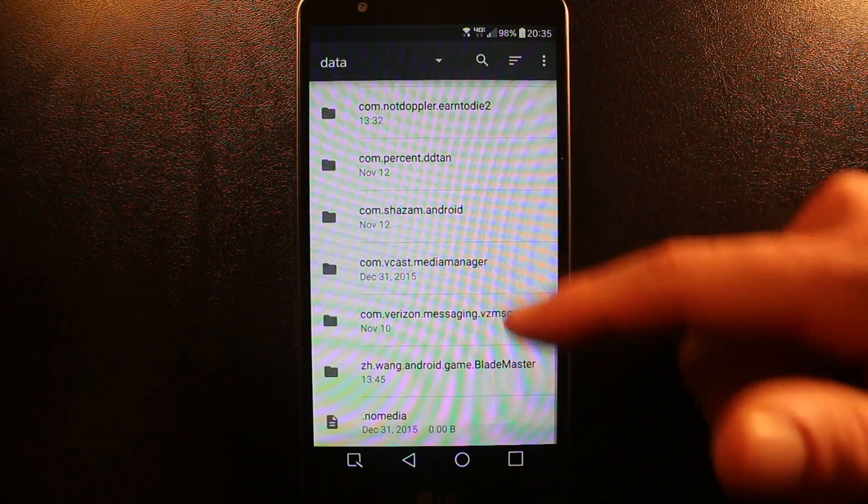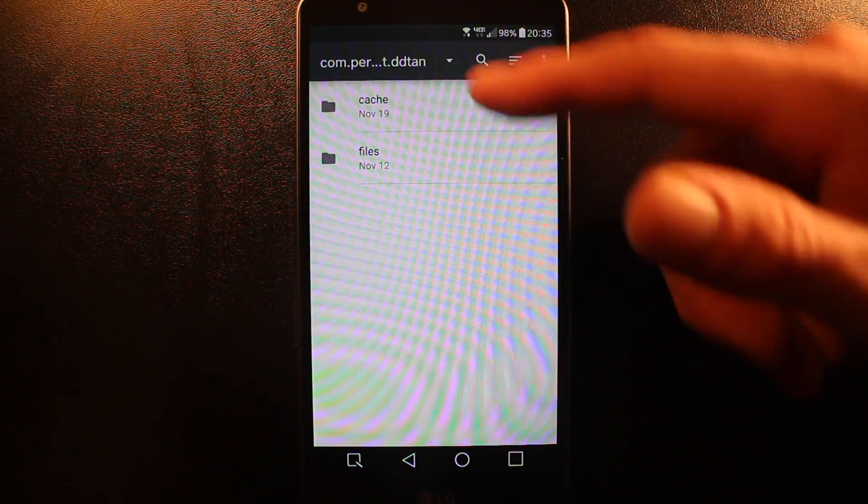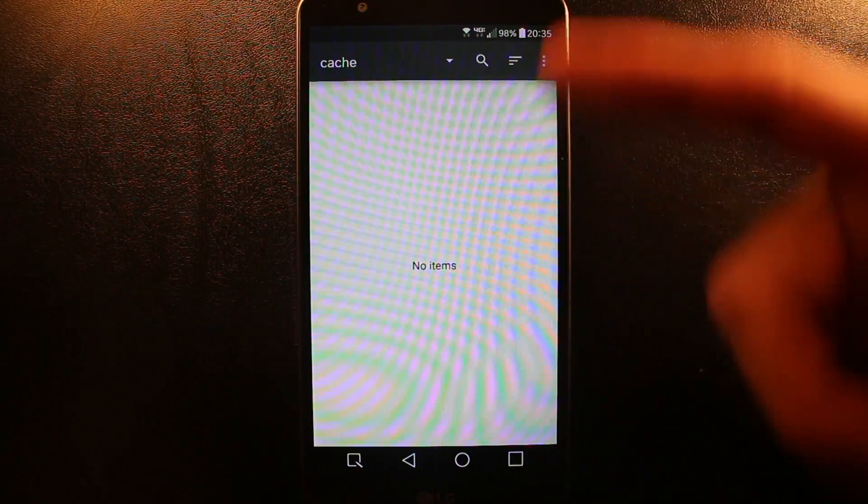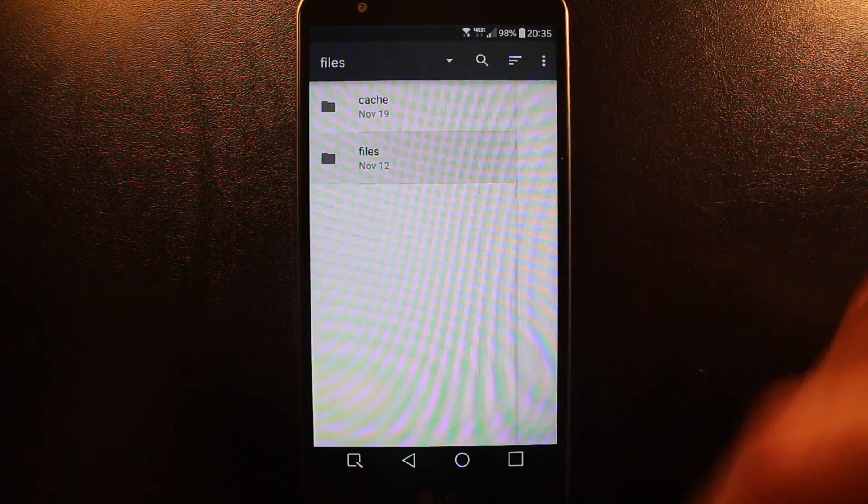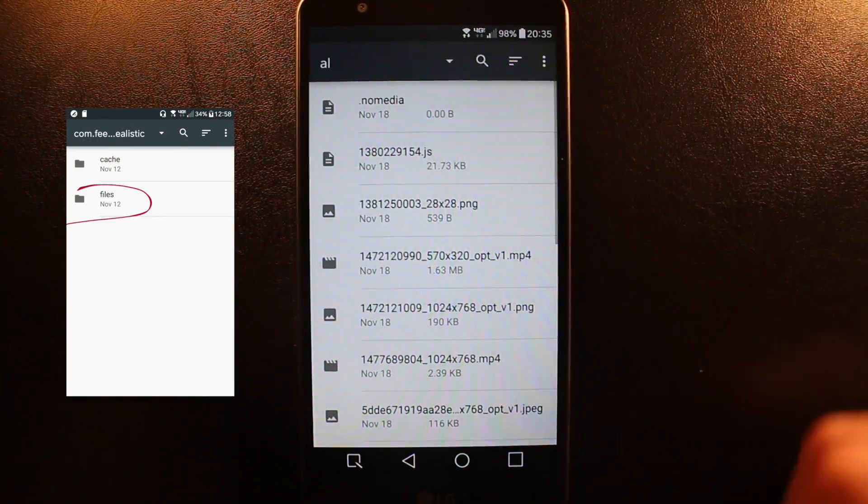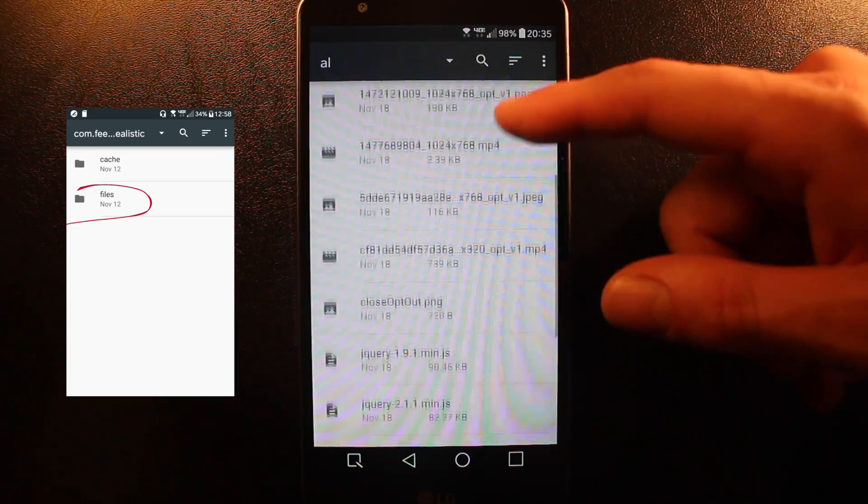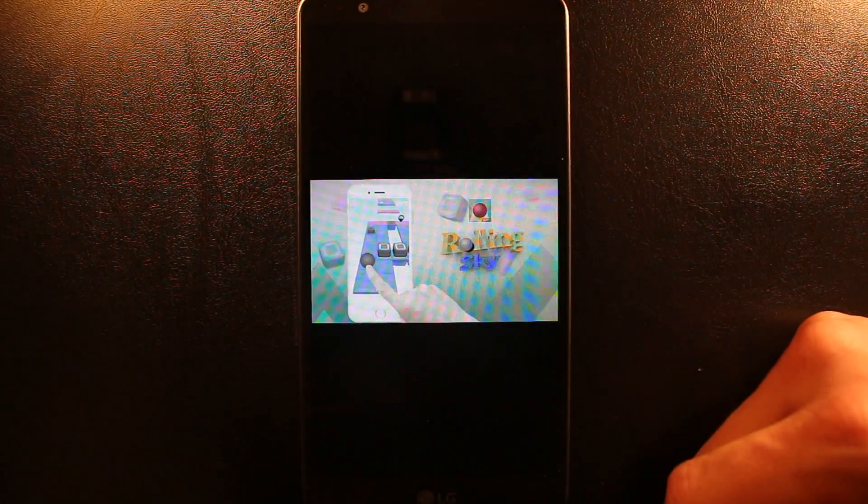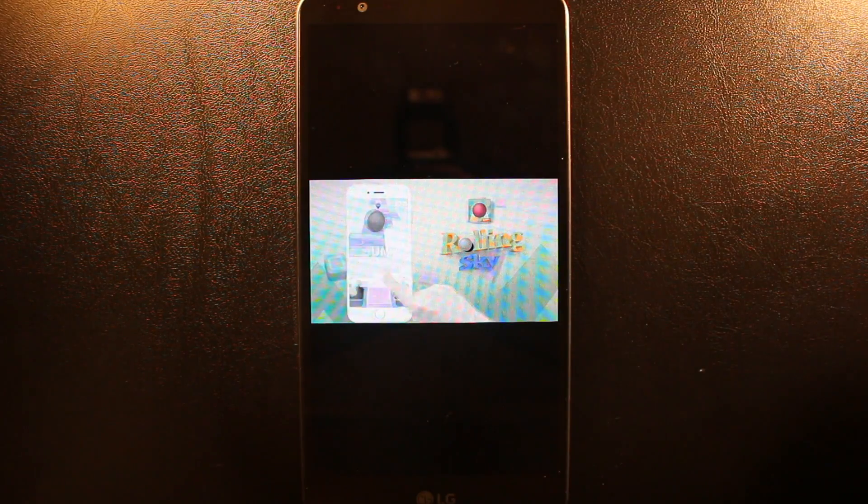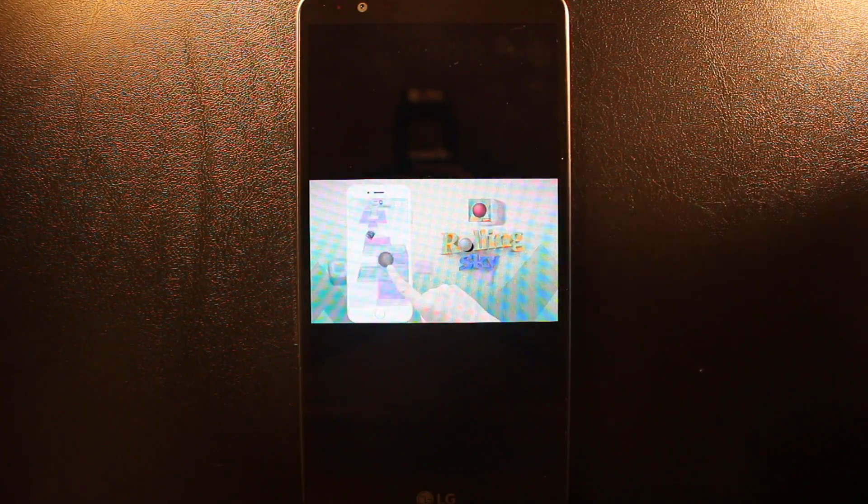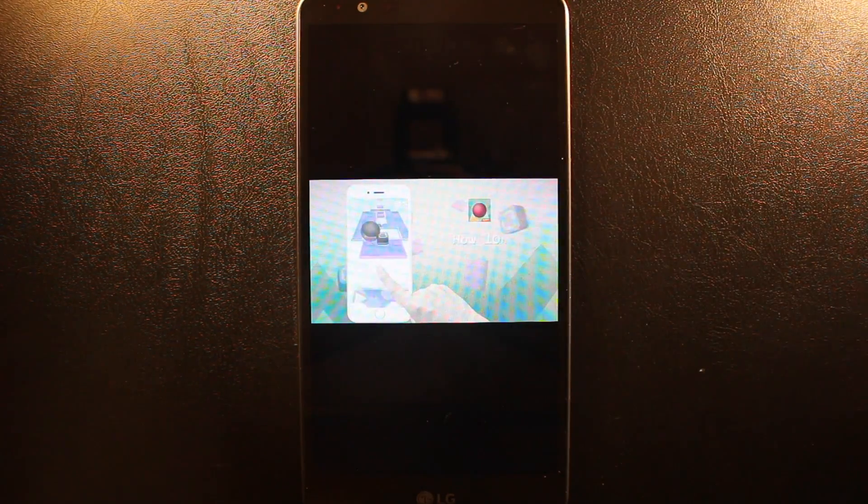To give you an example, I'm going to go to Cache. There's nothing. Surprisingly, you go to Files and here there's a lot of stuff. Images and videos. If I click on one, what it is, it's commercials that have appeared on your phone and been saved on your phone.